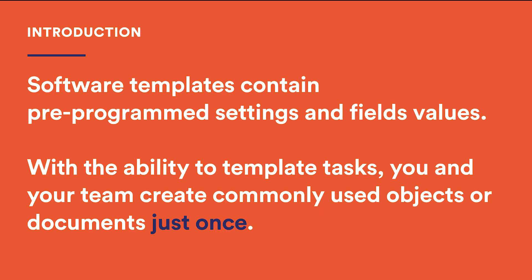In software, templates contain pre-programmed settings and field values, which is very useful if you need to reproduce the same things quite often. People sometimes perceive templates as rigid, hard to edit or blocking creativity. In fact, the situation is exactly vice versa.